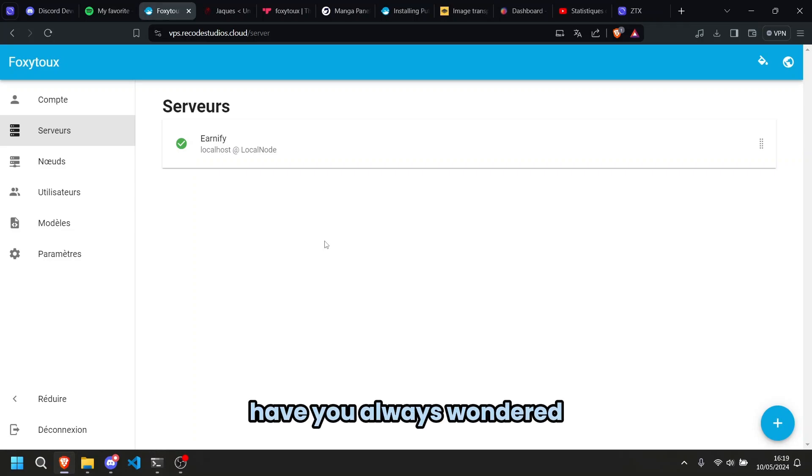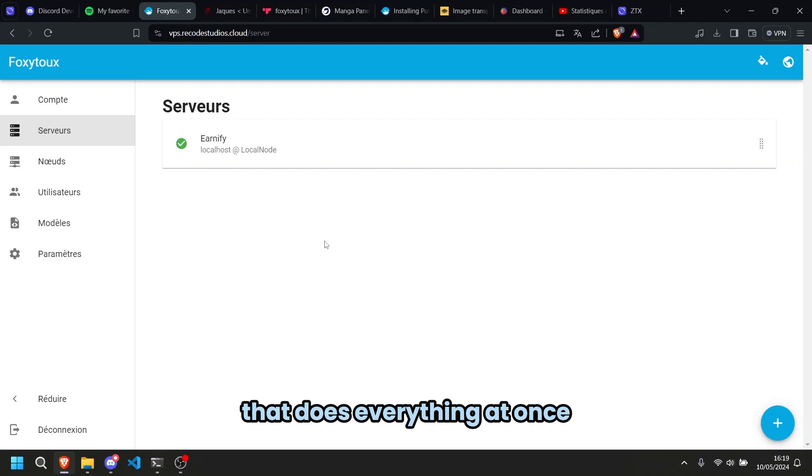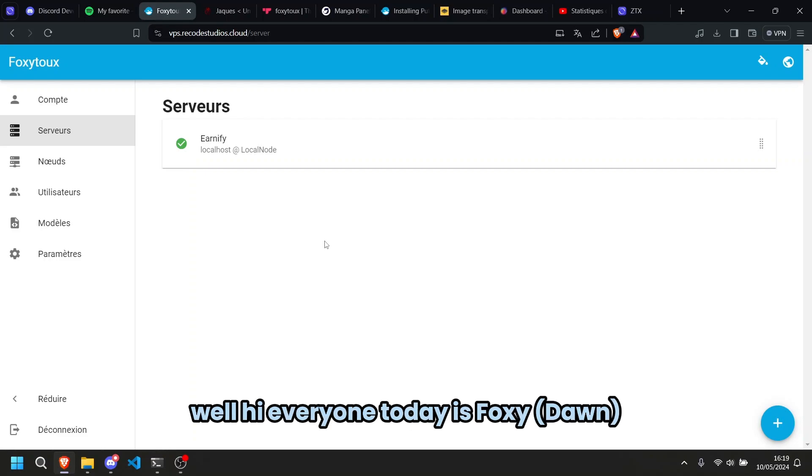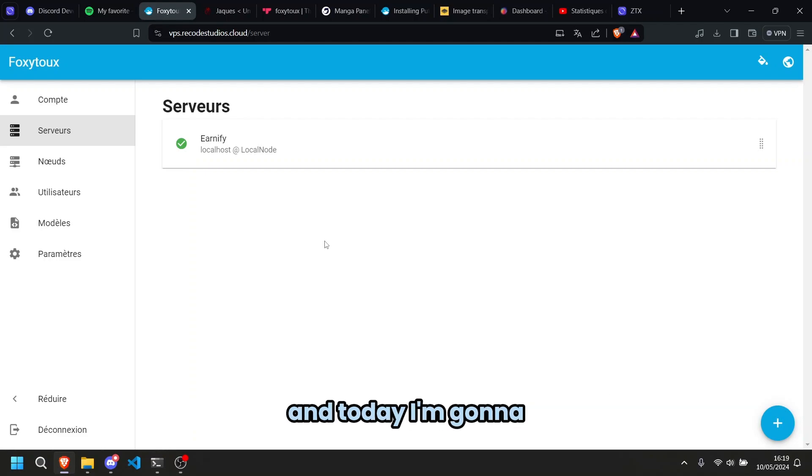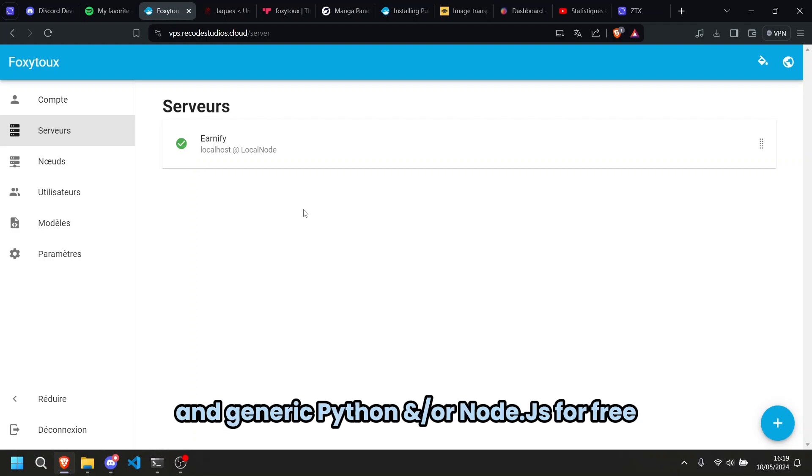Have you always wondered why can't I have a great hosting for free that does everything I want? Well, hi everyone, today it's Foxy and today I'm going to show you how you can get a free hosting for Minecraft and generic Python Node.js for free.